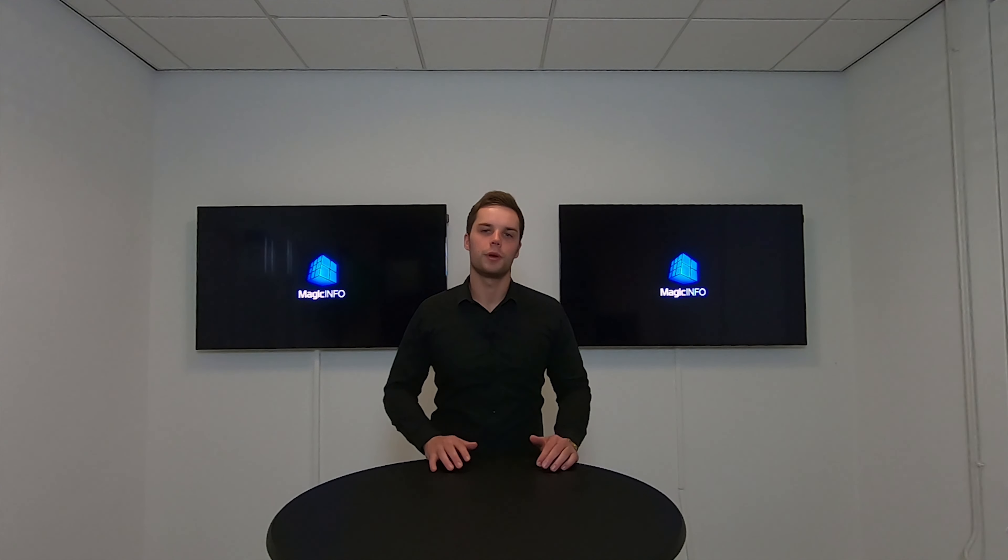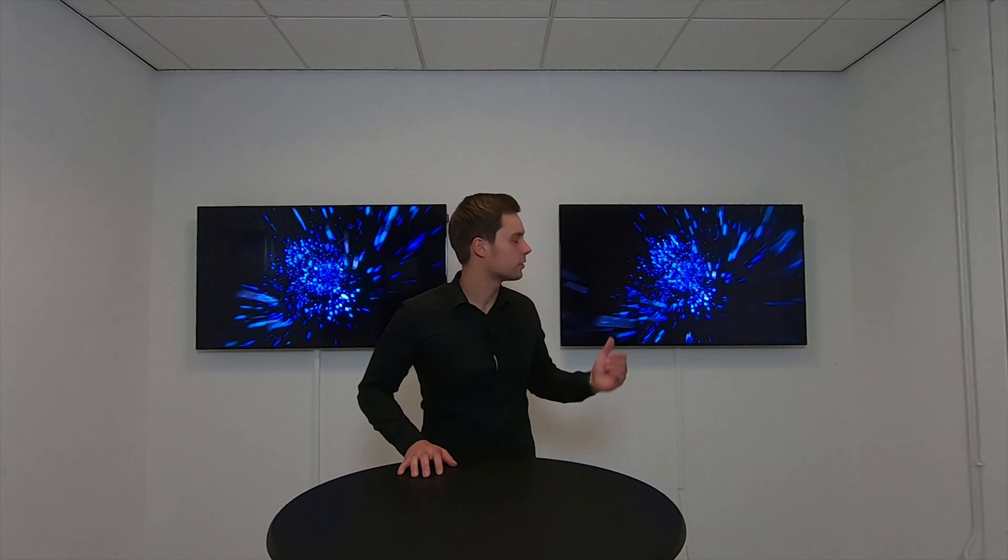Hi and welcome to MagicInfo Services. My name is Joey and today I will run you through the process of getting content on your displays. Let's get started.